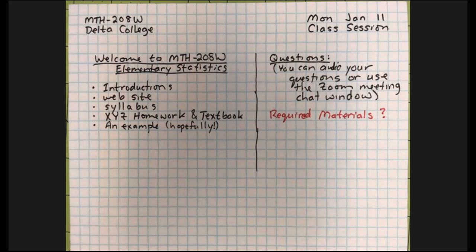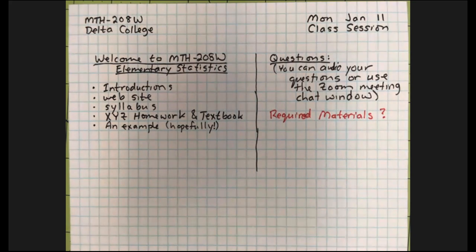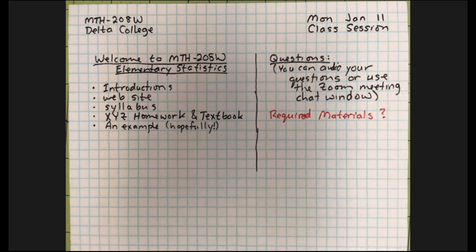My name's Dave, David, either one is fine — Mr. Redmond, whatever you're most comfortable saying. You can speak it or type it. I've taught at Delta College for quite some time. I really enjoy the statistics class because statistics is kind of practical. Sometimes people say, where am I ever going to use the quadratic formula? Maybe you're right, but so much information is being thrown at you every day.